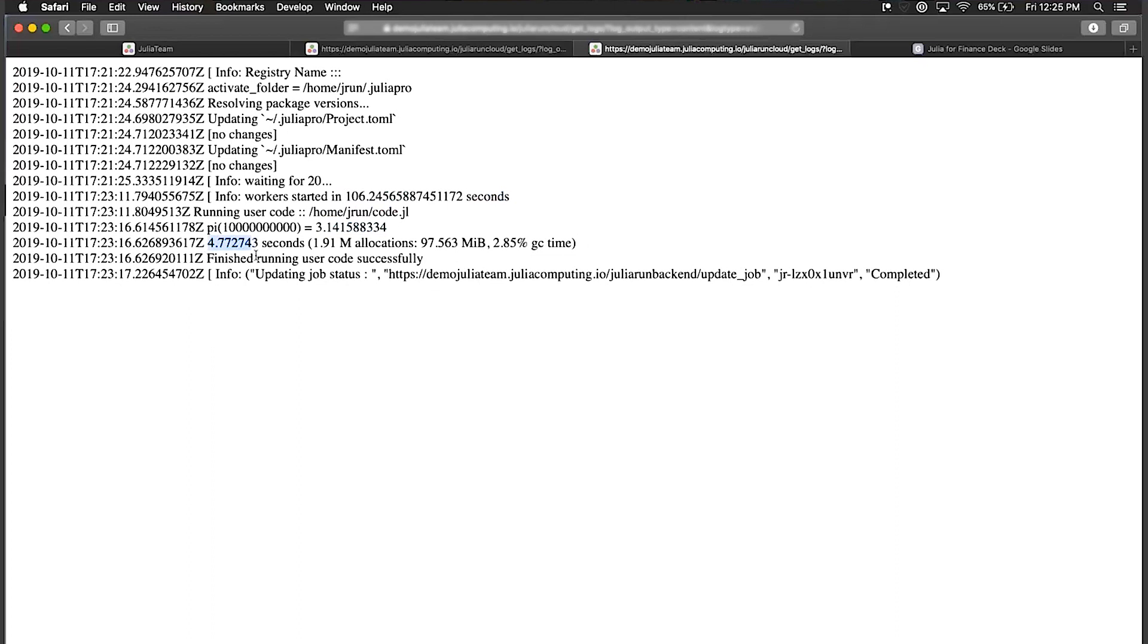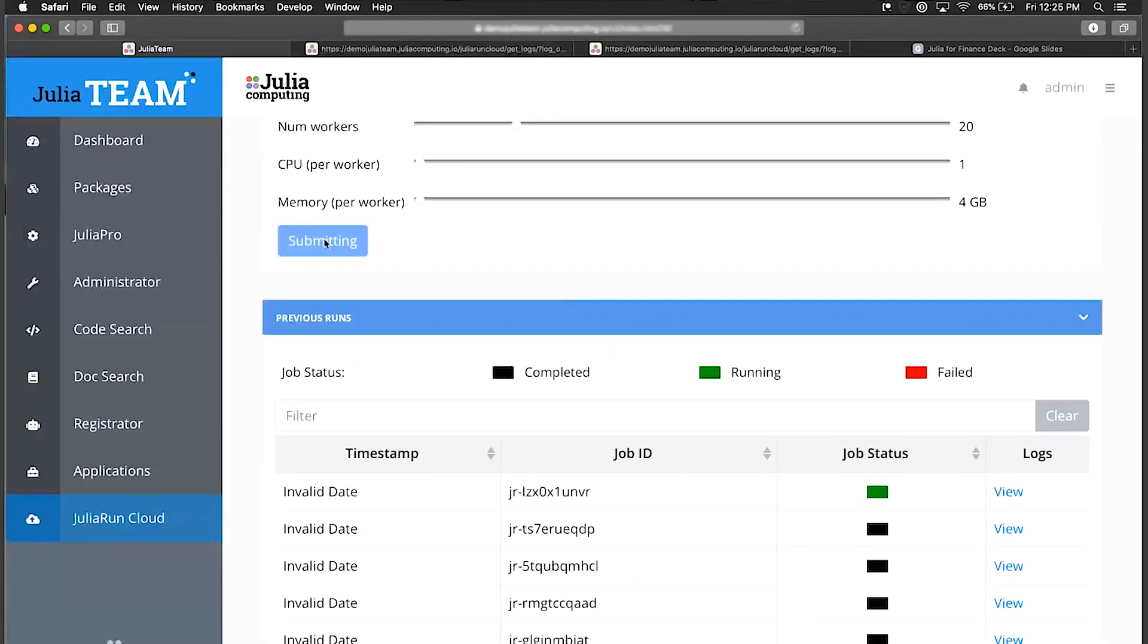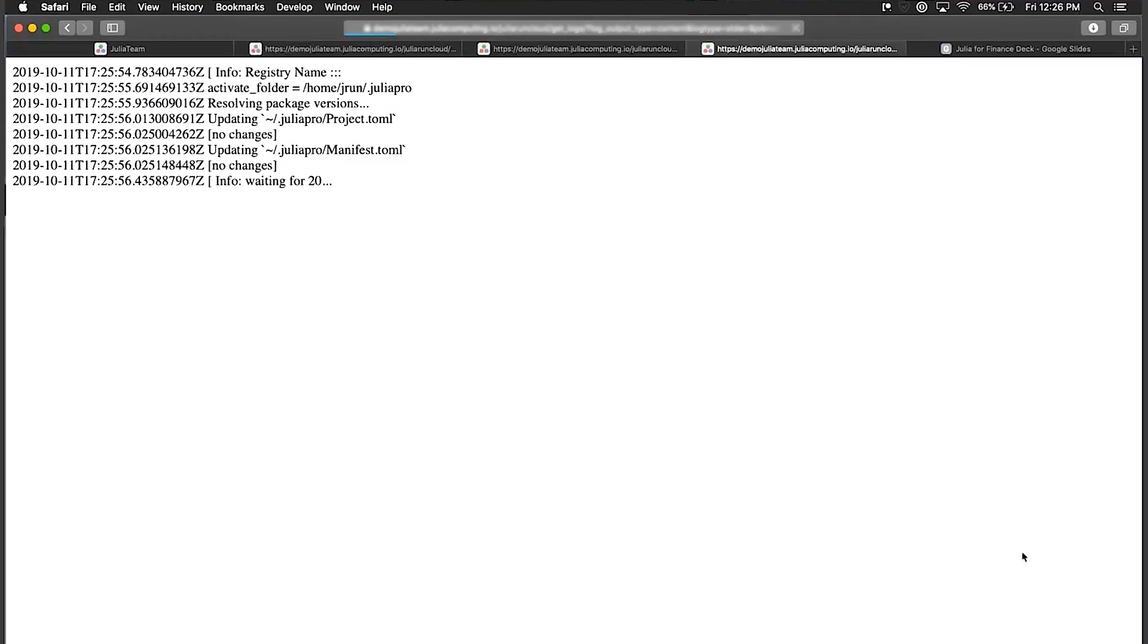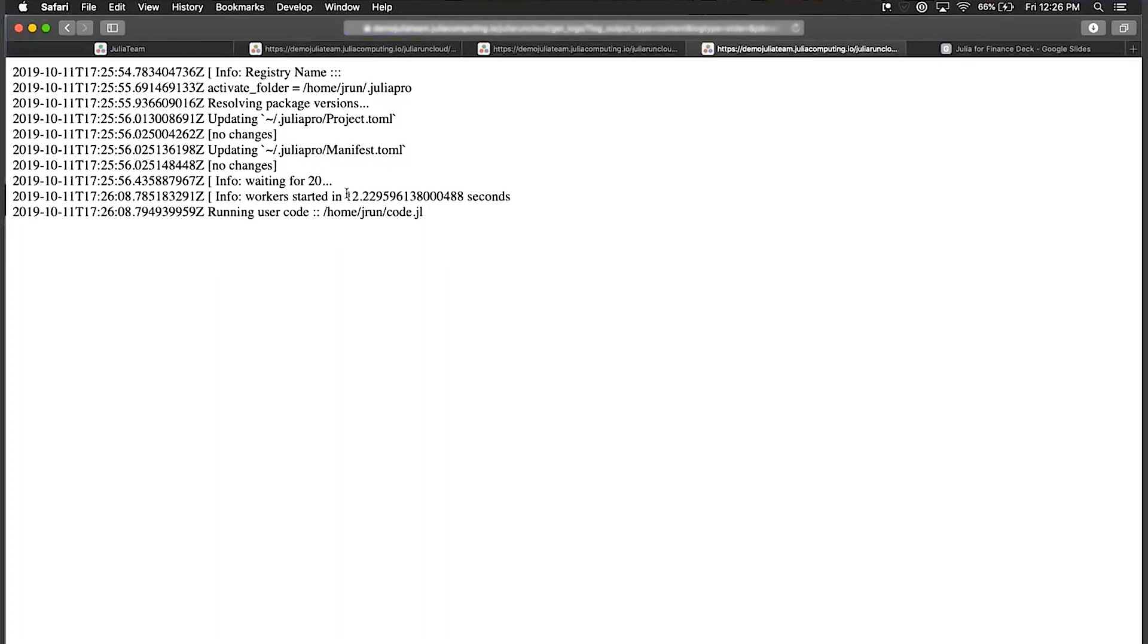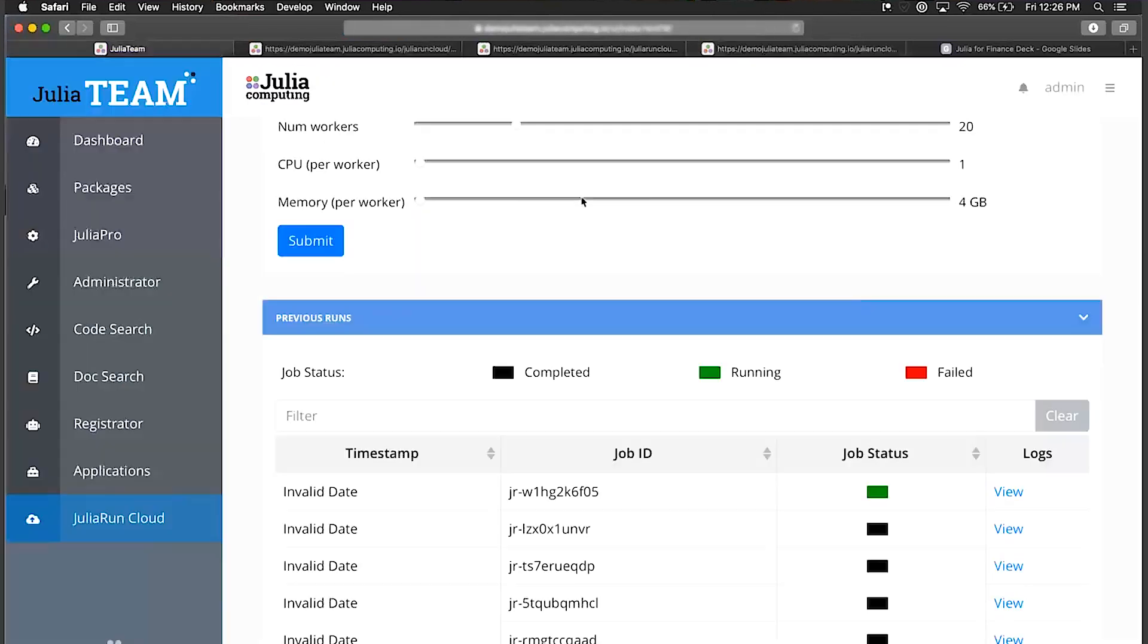You can see how quickly that completed. The time that we spent waiting there was just time to spin up the workers - that's a constant time. If I were to go back to Julia Team and resubmit this job, those workers should still be active. I believe I've waited too long here, but it should take essentially very little time to reconnect to them. That is Julia Team. Yeah, here you can see that it only took 12 seconds now because these workers were already running. We've not torn them down yet so it's much quicker this way.